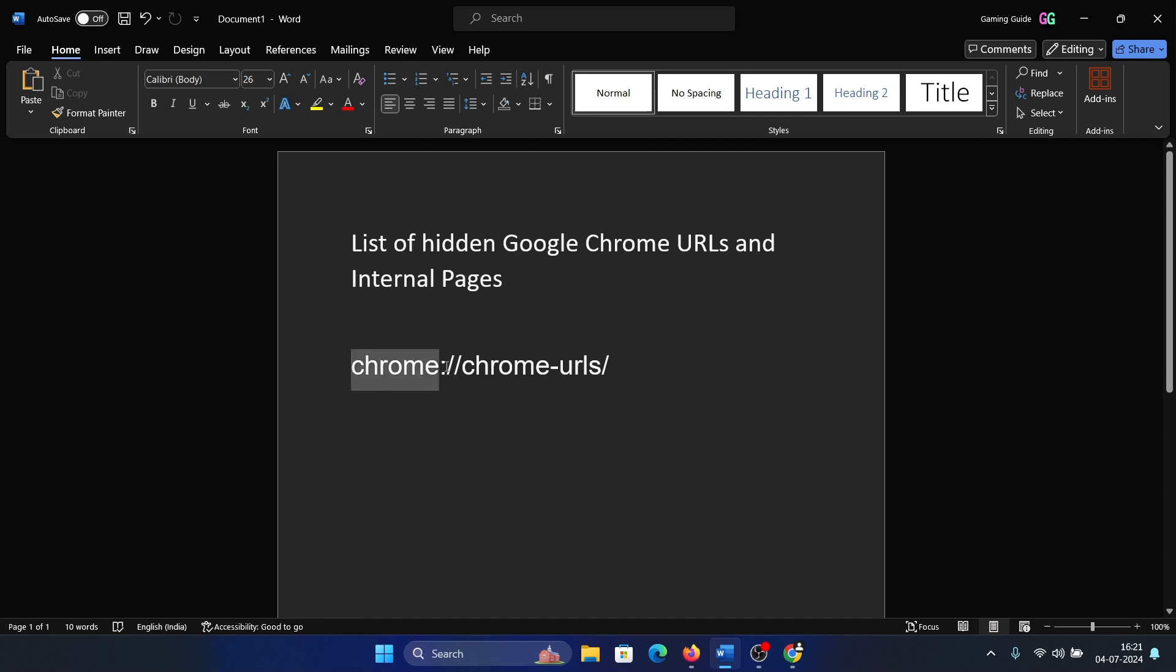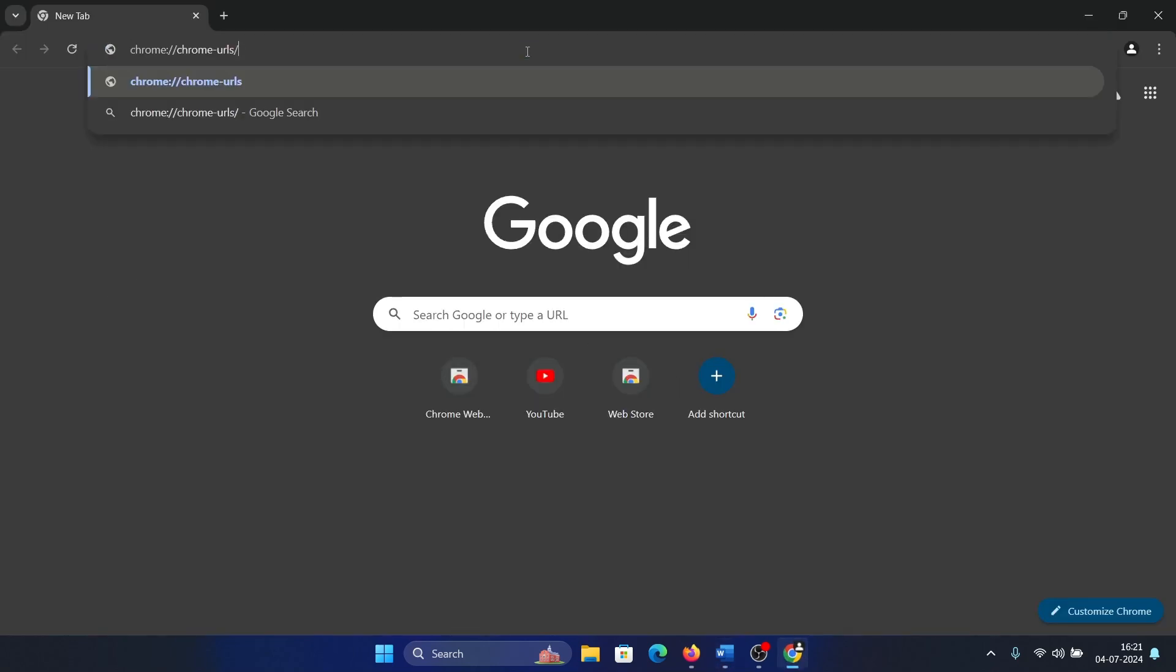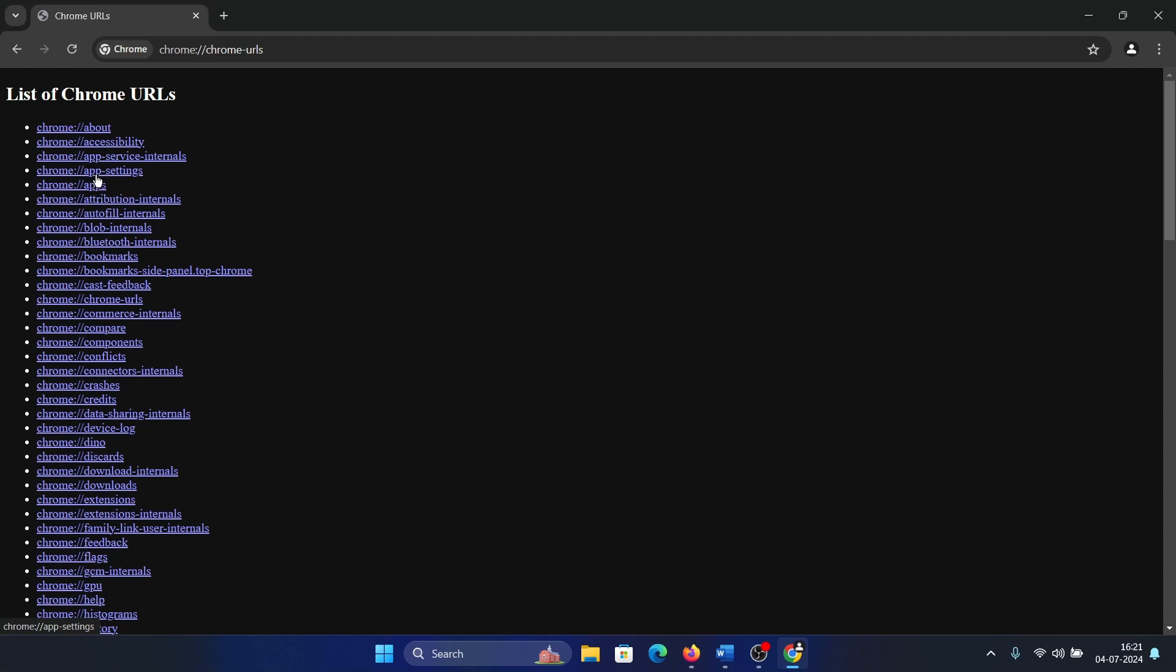The path is chrome://chrome-urls/. Simply copy and paste it here and hit Enter. Now you'll see a list of Chrome URLs. I'll tell you why these are important: because you can easily access any page in settings immediately.